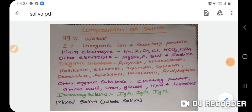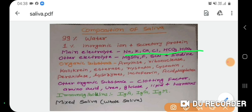According to standard references, saliva is 99% water and 1% inorganic ions and secretory proteins. The main electrolytes are sodium, potassium, calcium, chloride, bicarbonate, and phosphate. Other electrolytes include magnesium, sulfate, fluoride, thiocyanate, and iodine.